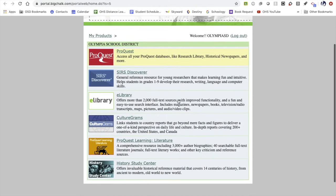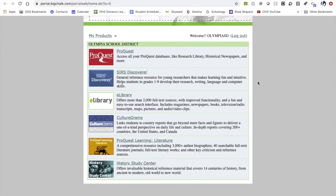Looking at this suite of resources, the top one is ProQuest, which is the most scholarly and academic of all of them — most post-high school institutions will also have ProQuest in their database suites. SIRS Discoverer is more elementary-based, so you can probably skip that. E-library is catered more to the general public, with information from popular magazines and newspapers. CultureGrams directly links you to geographical information about different places around the world, and both ProQuest Learning Literature and the History Study Center are specific to literature and history respectively.